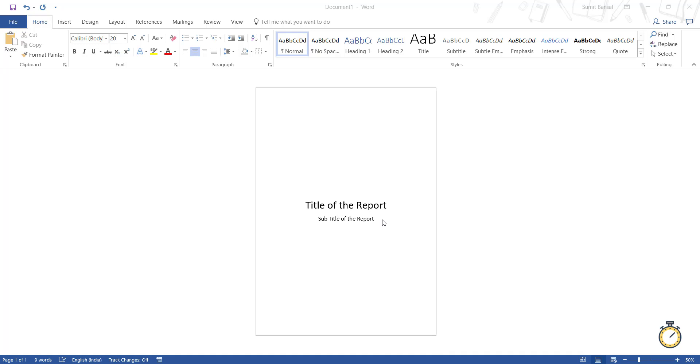So I have this title of the report and subtitle of the report, and these are aligned in the middle and in the center of this entire page. Now let me show you how to do this.